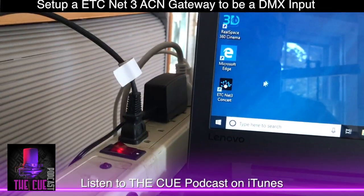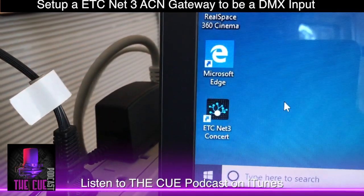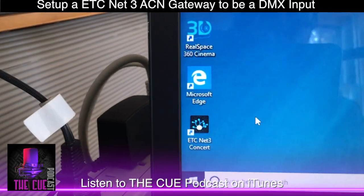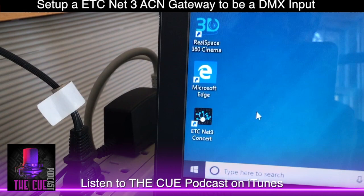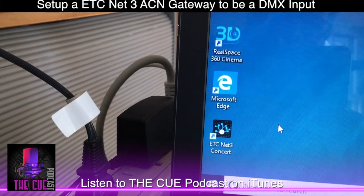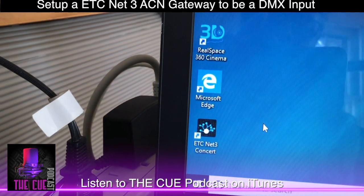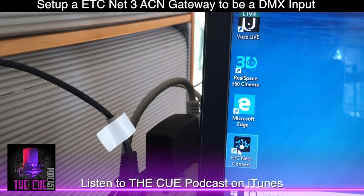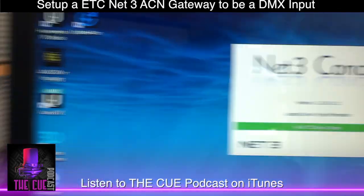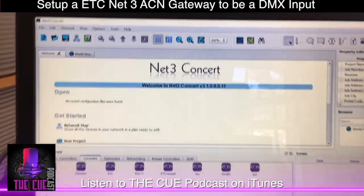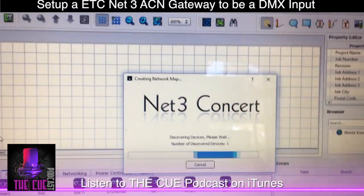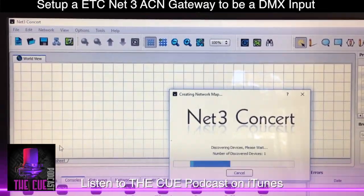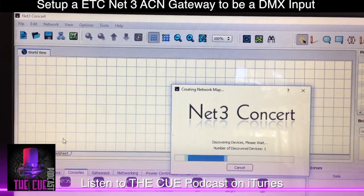You'll want to access ETC Net3 Concert on the console — hopefully it's already pre-installed. If not, carry it on a jump drive. You can download it from ETC's website and we'll have a link listed. You run this from the lighting console's computer, and when you open it, it will access the data on the network.